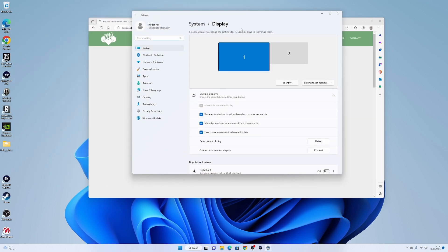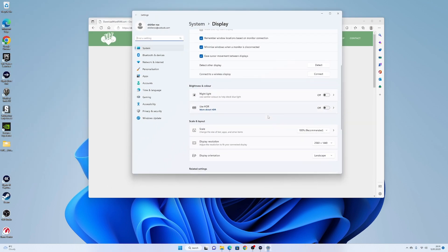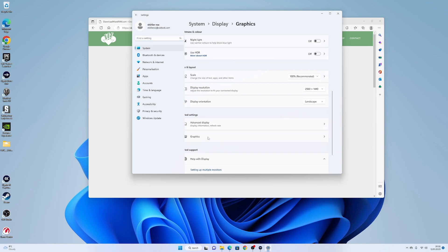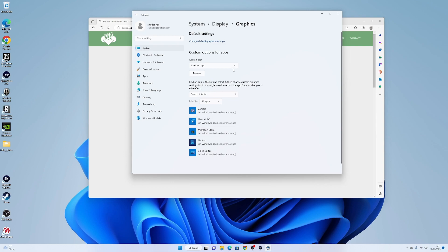When you're in Display Settings, scroll down here, and we're looking for a setting section that says Related Settings, then go into Graphics.